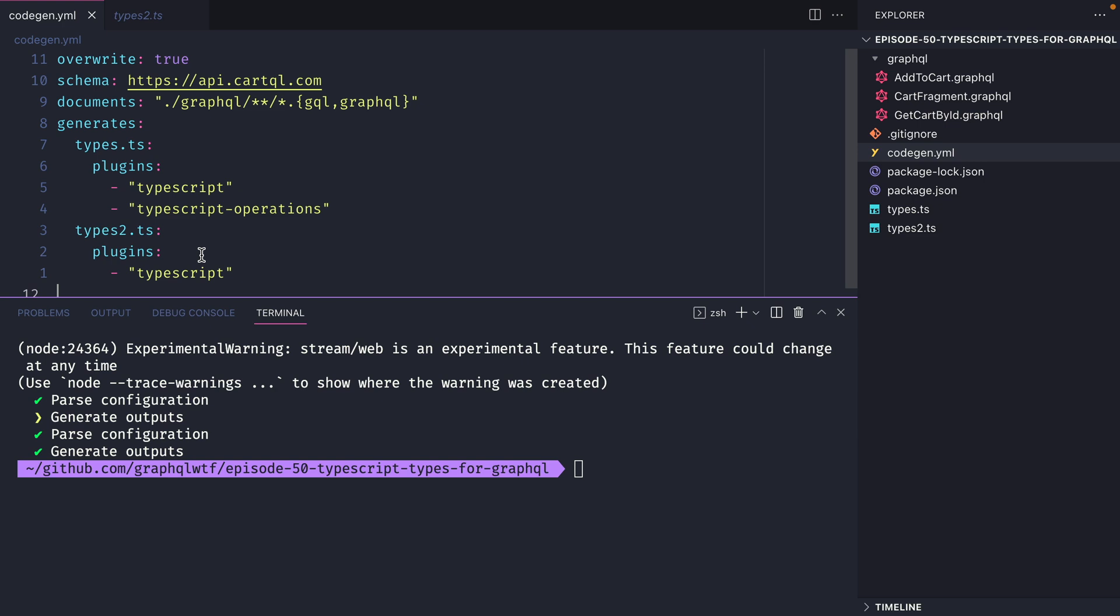So hopefully this has given you enough to get started with using GraphQL code generator and generating types for your GraphQL APIs. Whether those APIs are local or remote this should be enough to get started to introduce full end-to-end type safety with your projects.